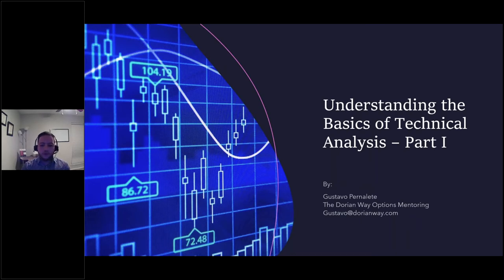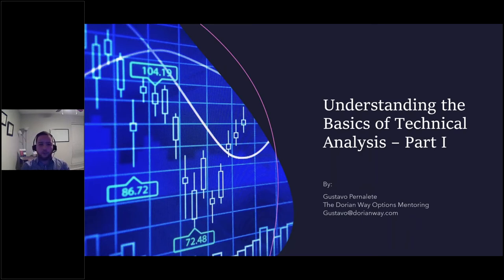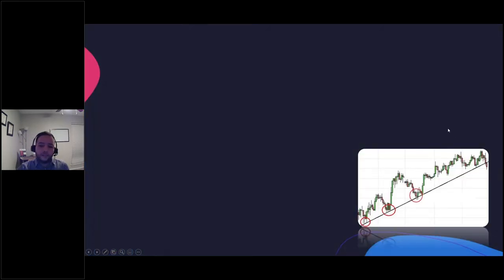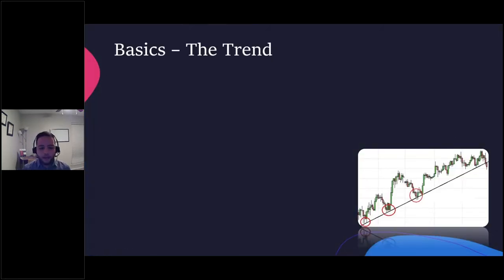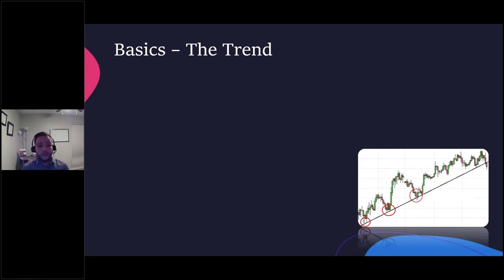I'm also going to be toggling back and forth with the chart to show in real time how we analyze and put this all together. Some of this content may be new for some of you, or you may already know it, but we're just going to build on that. So, the first thing we're going to talk about is the trend. In technical analysis, the trend is a fact — prices trend. This concept was first introduced by Charles Dow, the first inventor of the Dow Jones Industrial Average back in the late 1800s, where he developed certain theories and theorems.